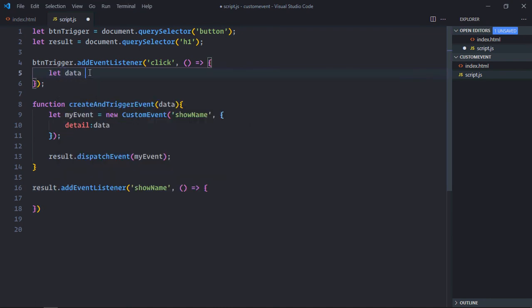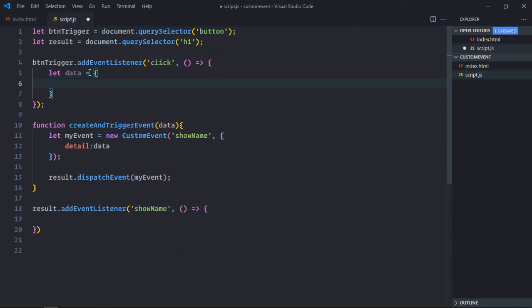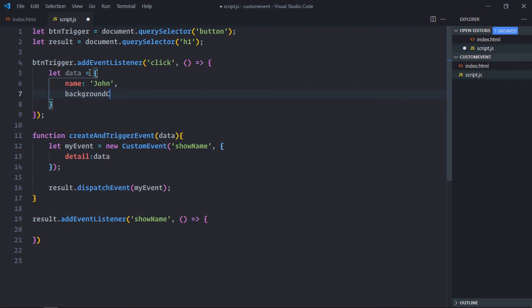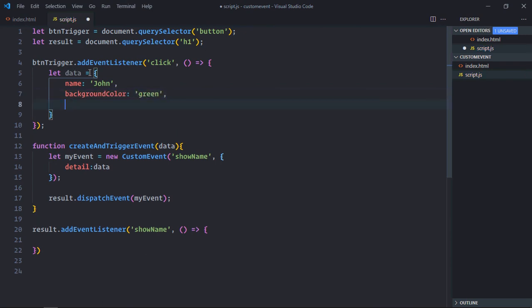So we need custom data. Data will have a name property, let's make it John. It will have background color property, let's make it green. Font color, let's make it white.